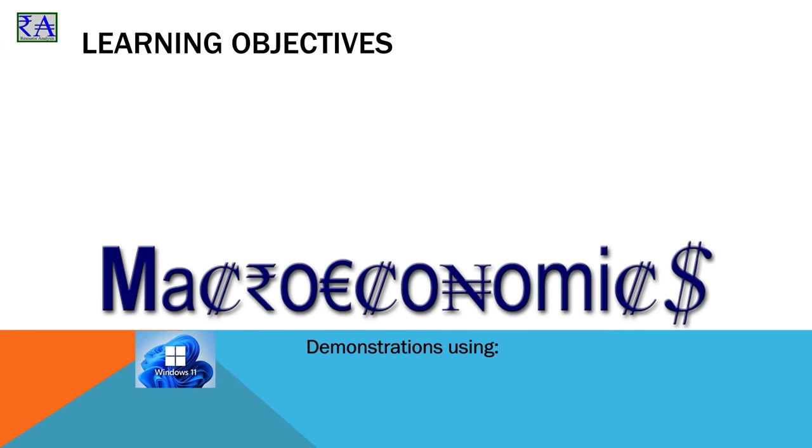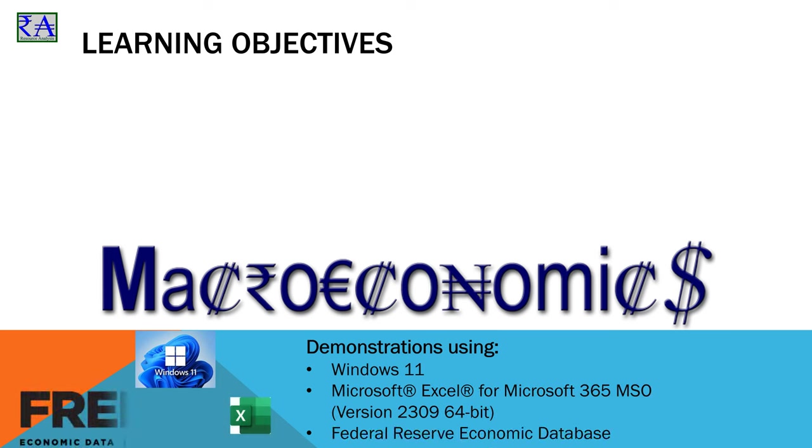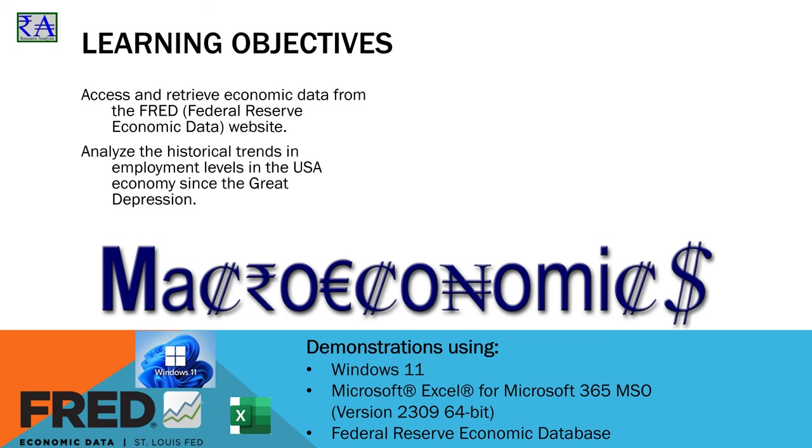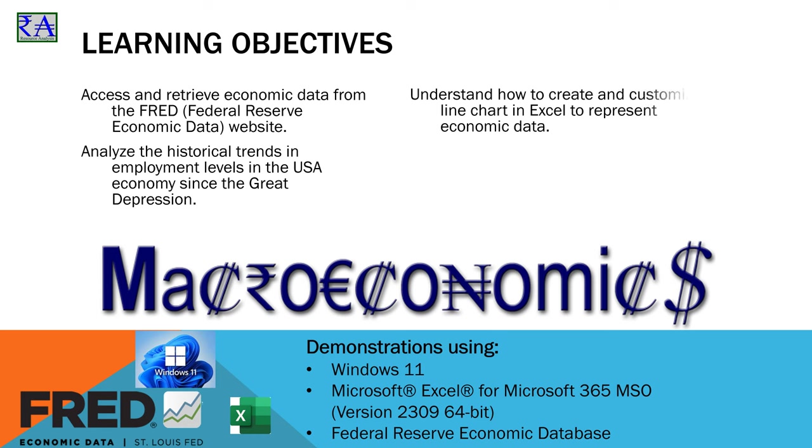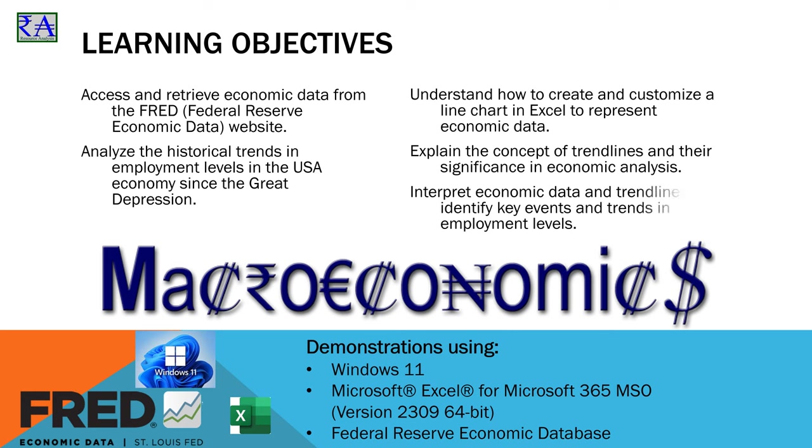Welcome back to our macroeconomics charting journey. Today we are going to dive deep into the world of employment data and learn how to use it to understand the USA's economic landscape. We'll explore data from January 1939 to September 2023 to uncover valuable insights and answer some critical questions.